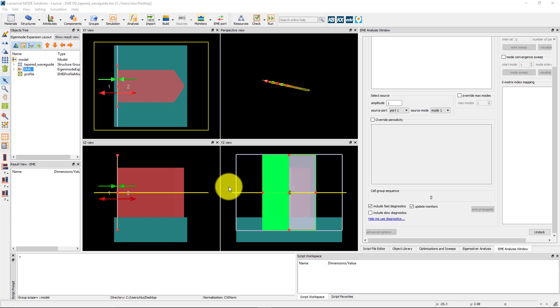Here we have a silicon waveguide leading into a taper where there is a facet at the end of the taper, so light exits out of the taper into free space. The taper is on top of a sapphire substrate with air cladding above.